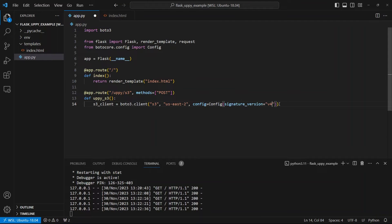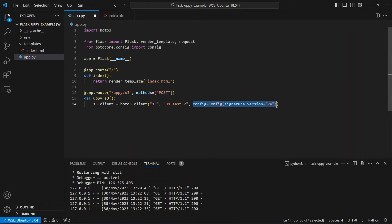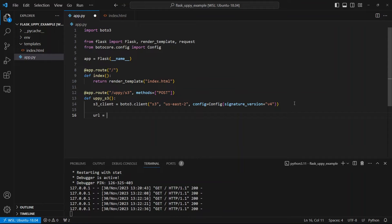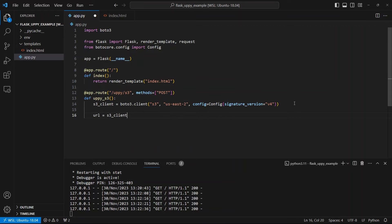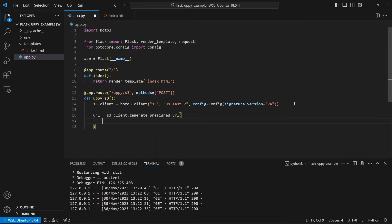And I want to use signature_version equals v4. So by default, the signature version is version two, I believe. And that won't work with the pre-signed URL. So I need to manually switch it to version four. So that's why I'm doing this. It should be something that's default, but it isn't. So I just add this line of code here. Okay. So the pre-signed URL, I'll create a variable for it. And it's going to come from the S3 client. And it comes from when I call generate_presigned_url.